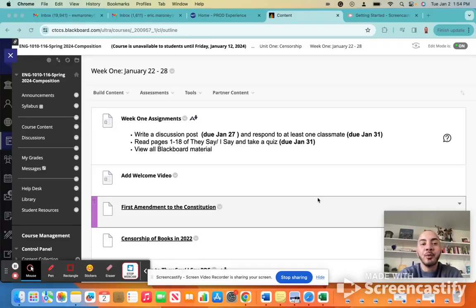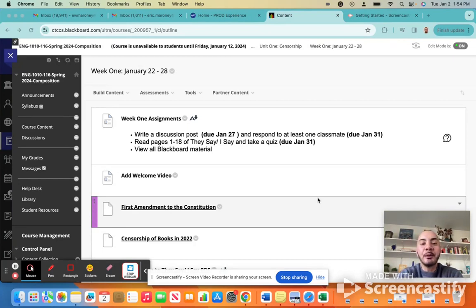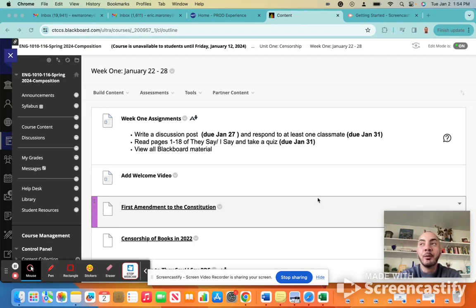Hello and welcome to week one of English 1010, your English composition course. This first week, we're going to just be getting to know each other a little bit, but also dipping our toe into our first unit, which is going to be on the topic of censorship.